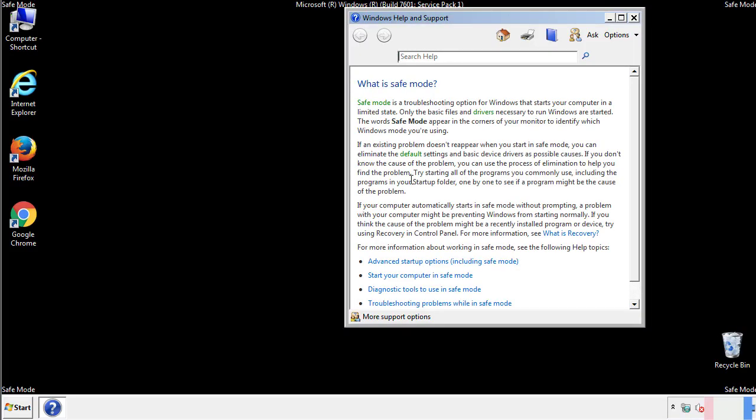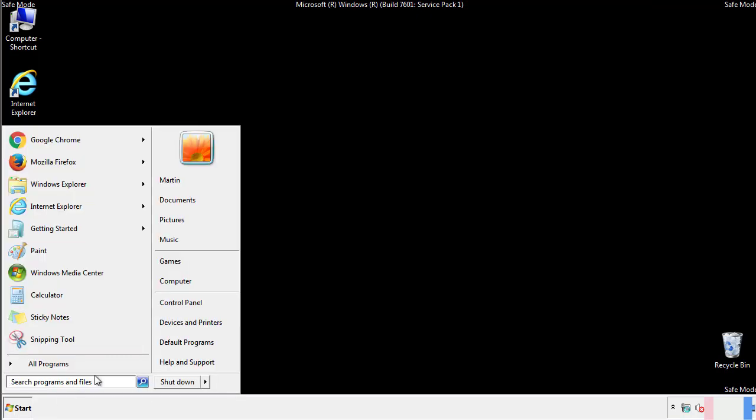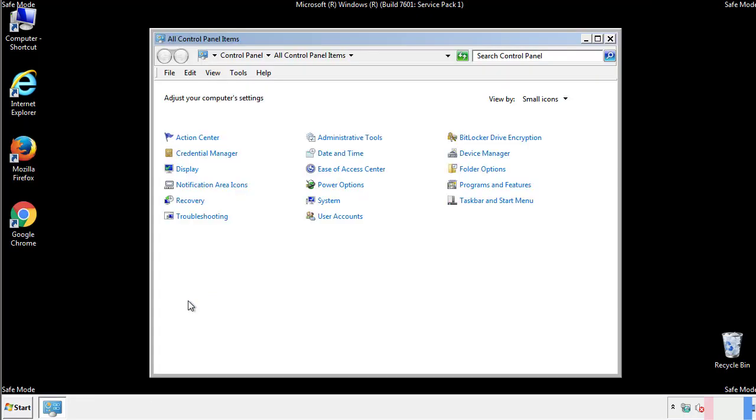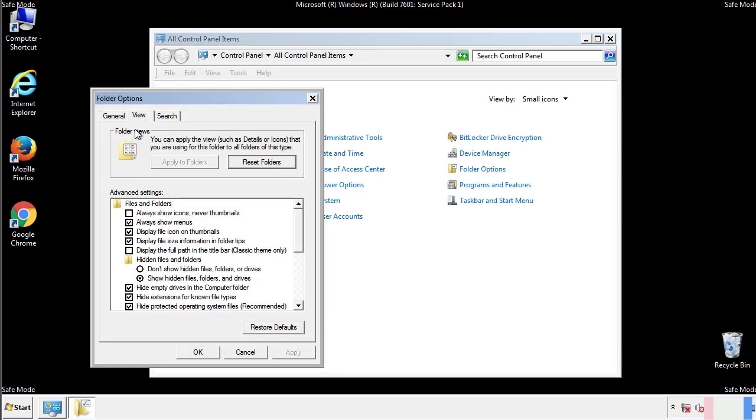Before we get started, we want to make sure that all the files and folders are visible. From the control panel, click folder options, view, and click the check box to make sure that we don't miss anything.